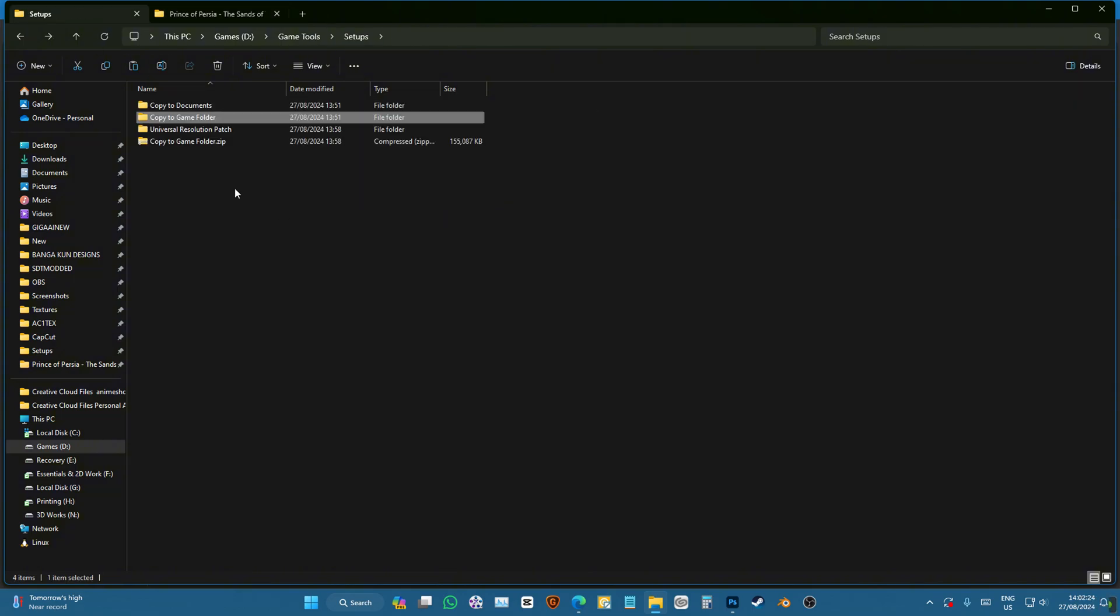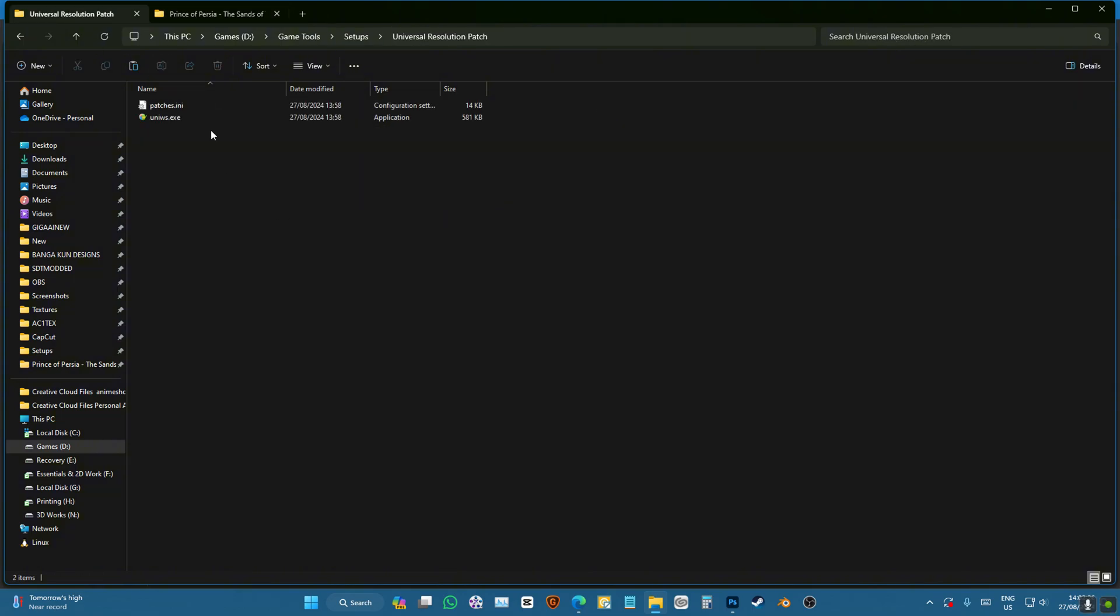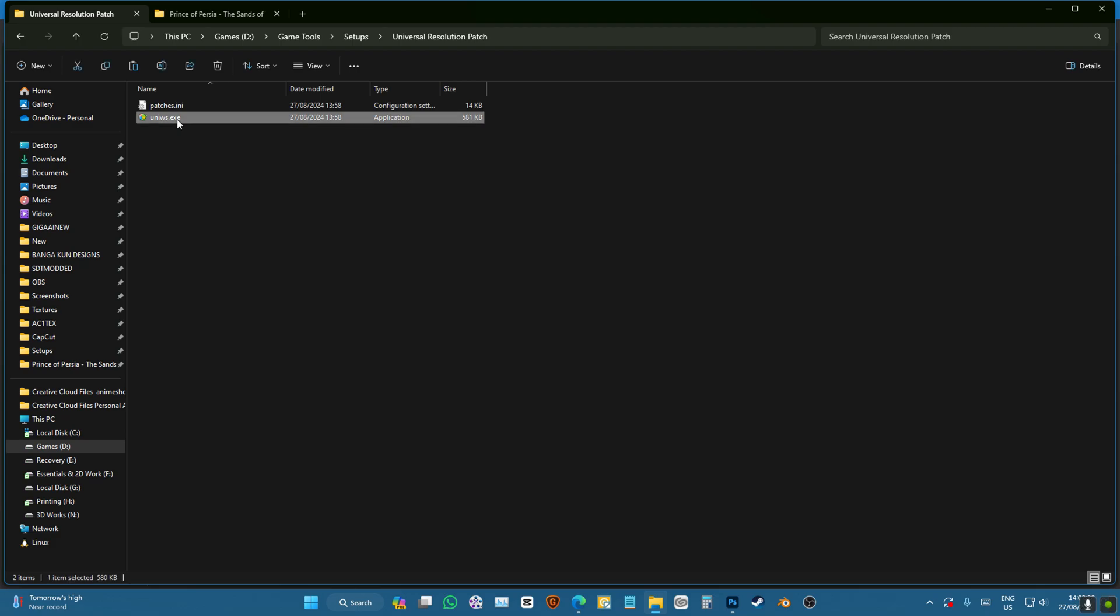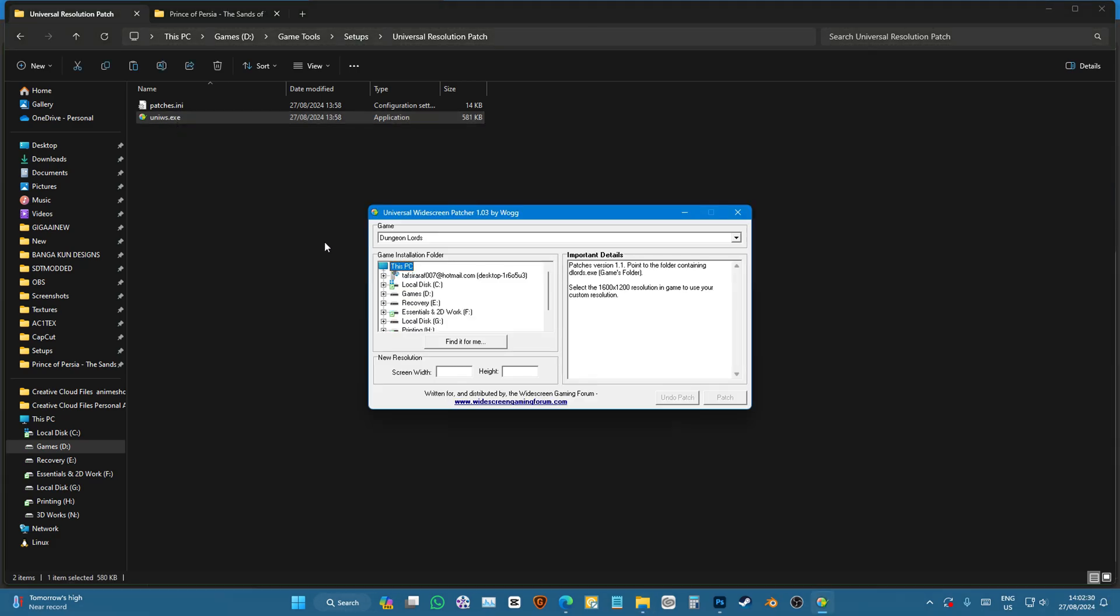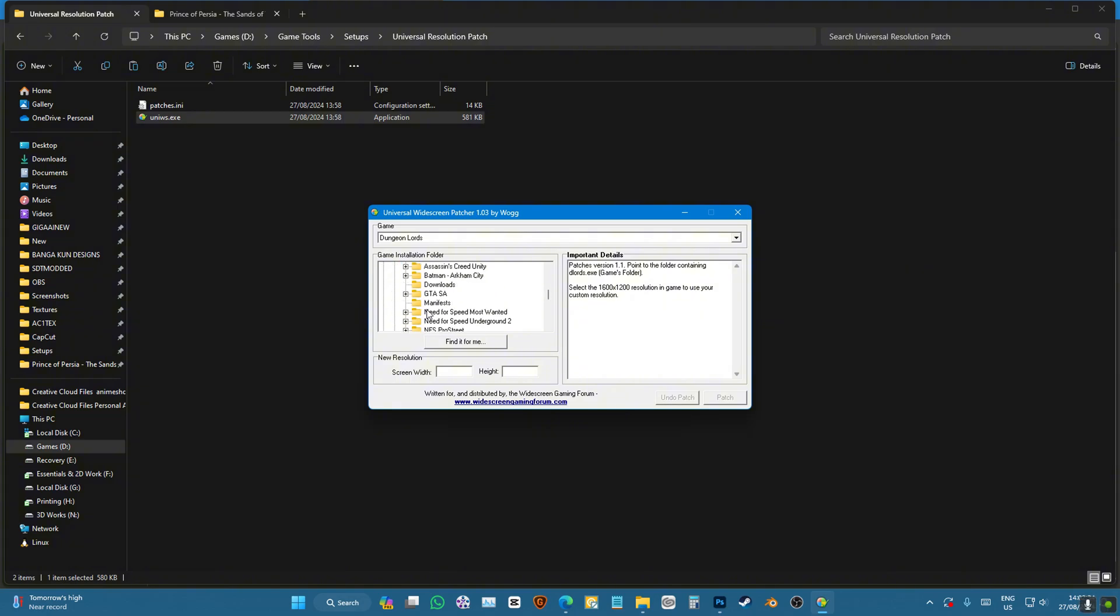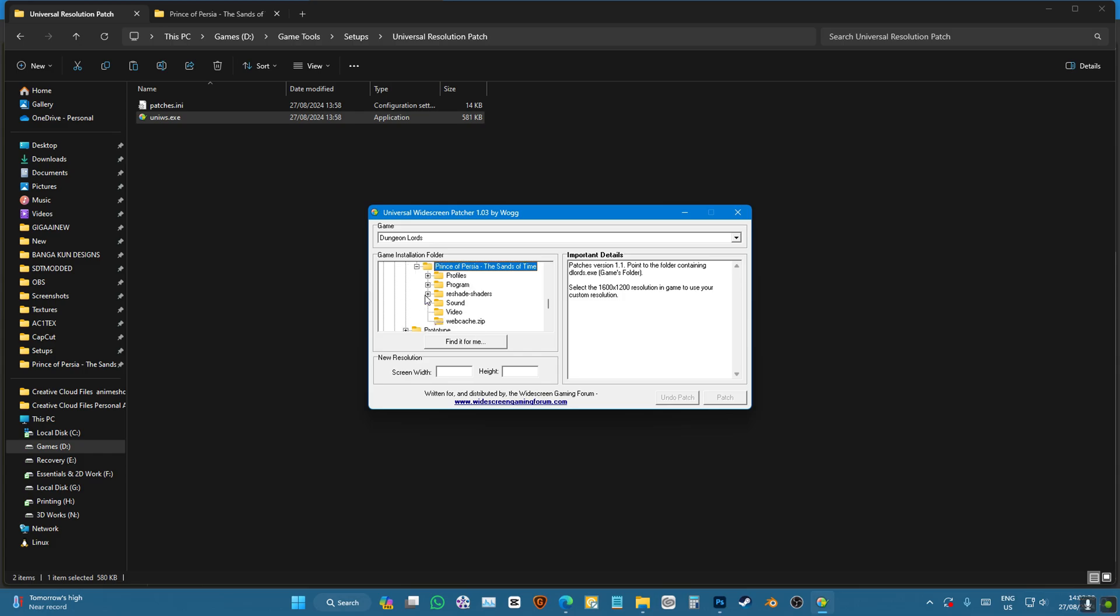After that, we'll have to fix a resolution. So you're just going to have to double-click on unis.exe. You're going to go to your game folder and choose the folder where you have the exe file, so it should be the folder here.